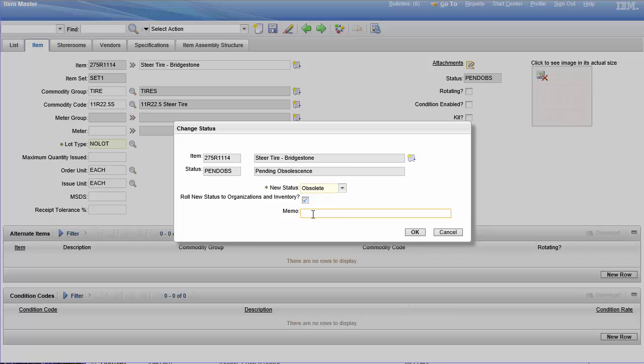And then the memo. Memos are always good to use, they never hurt anything and only take a couple seconds. Even if you say, you know, my boss told me to in the memo line, as long as it's accurate and it's not, you know, slanderous or whatever, I can't see a reason why you wouldn't use memo.